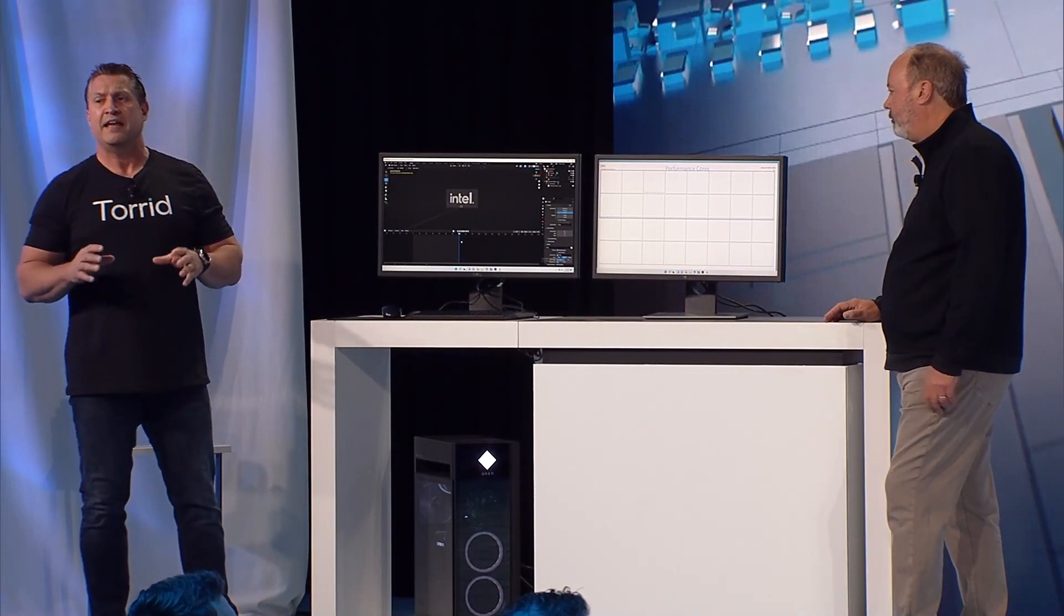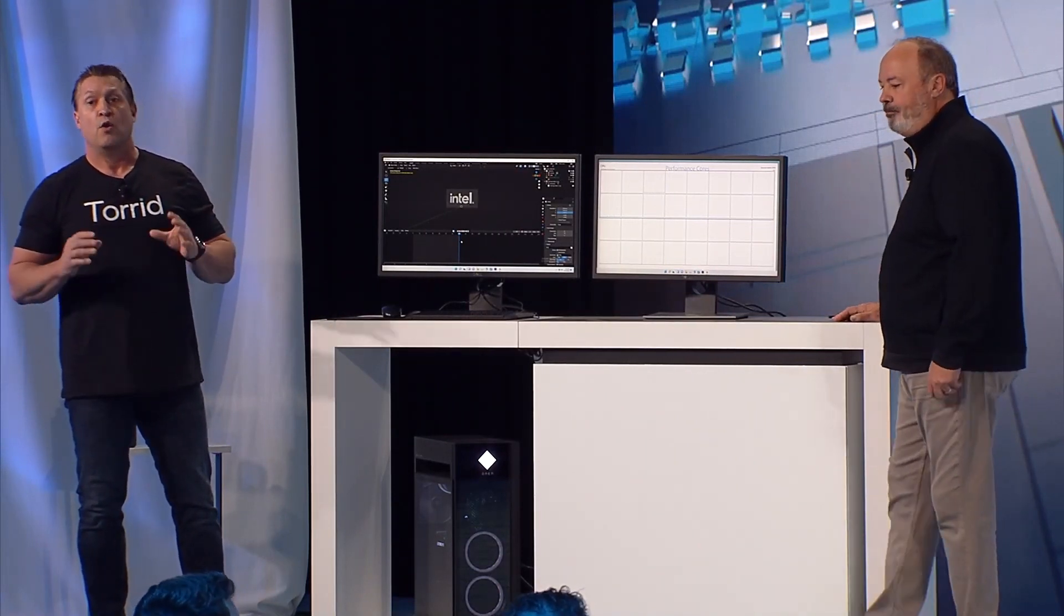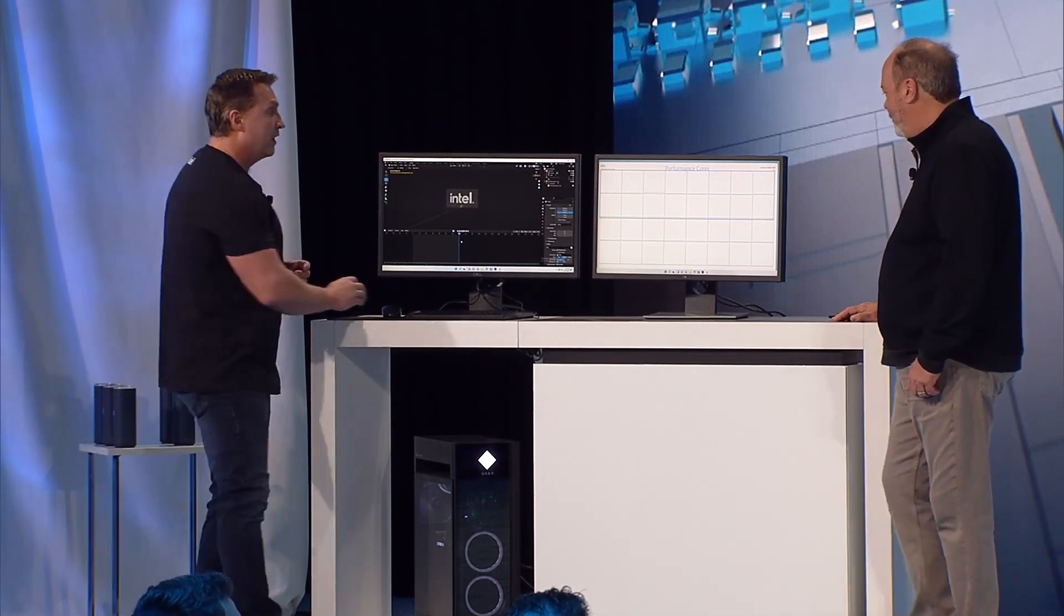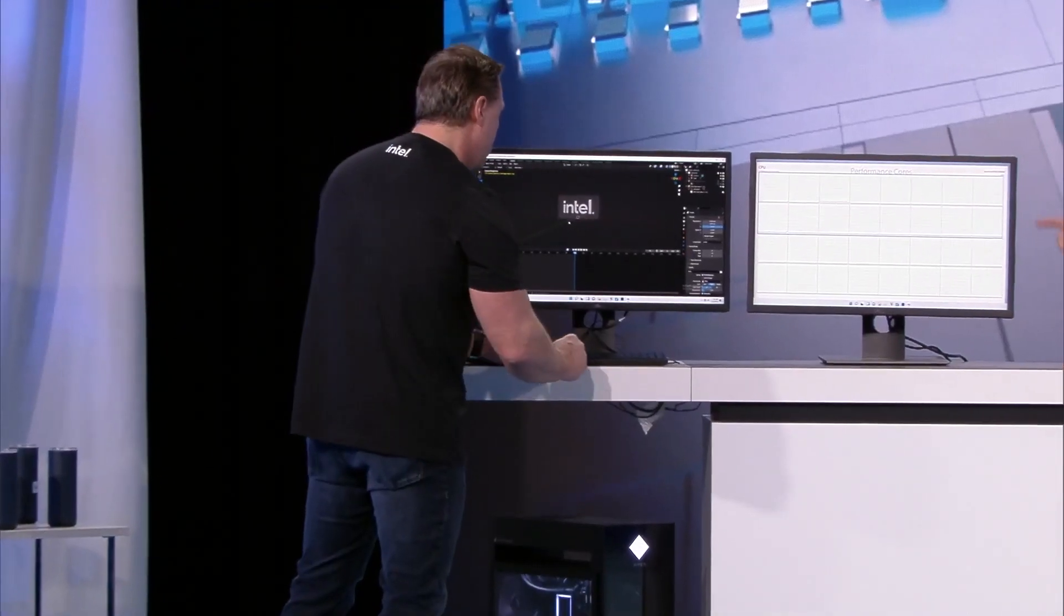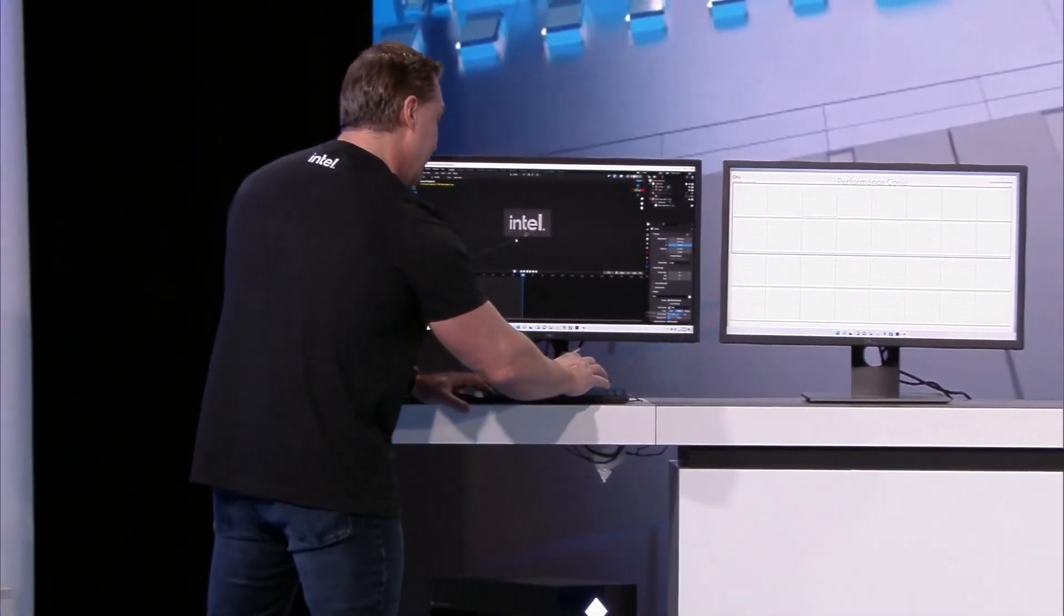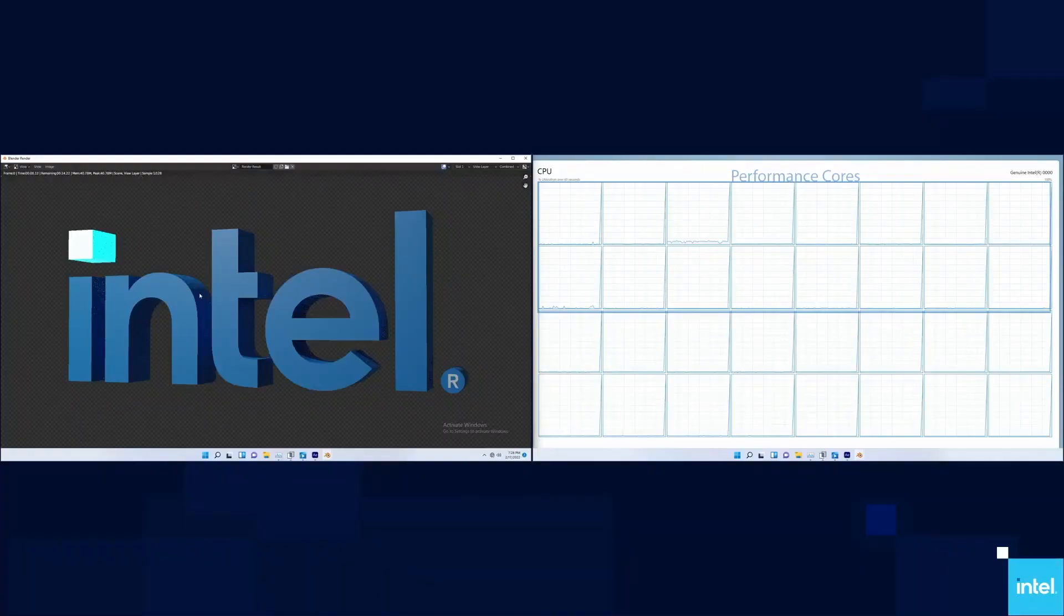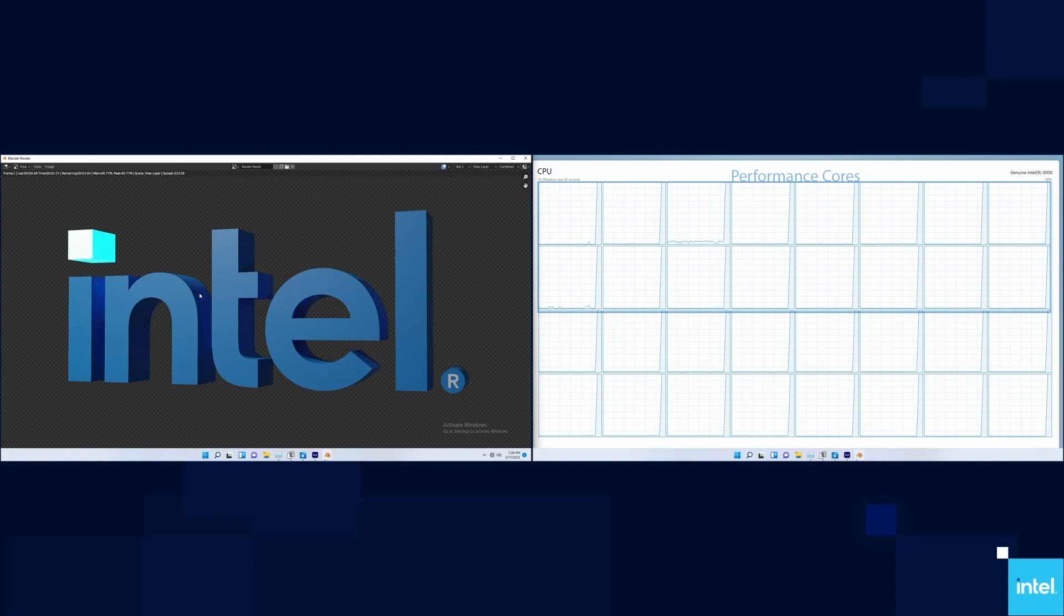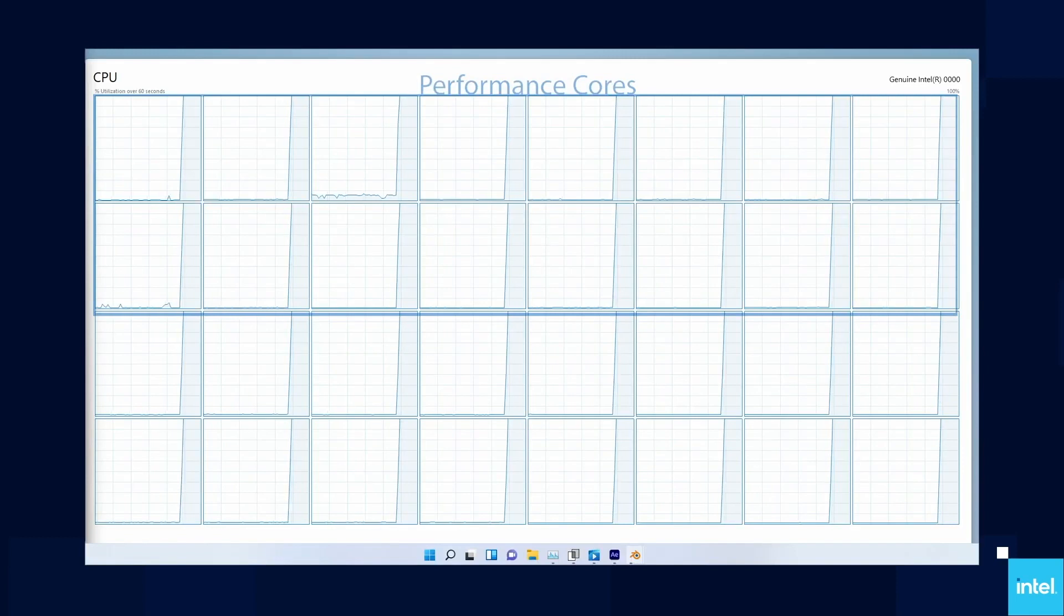One of those applications is Blender. Let's give those cores something to work on. Notice all the boxes are white showing no demand on the cores—they're pretty much idle. Let's kick this off. This is a very CPU intensive task and you'll see all 32 threads ramp up to 100%, which is reflected in the blue that shows the utilization of the CPU.